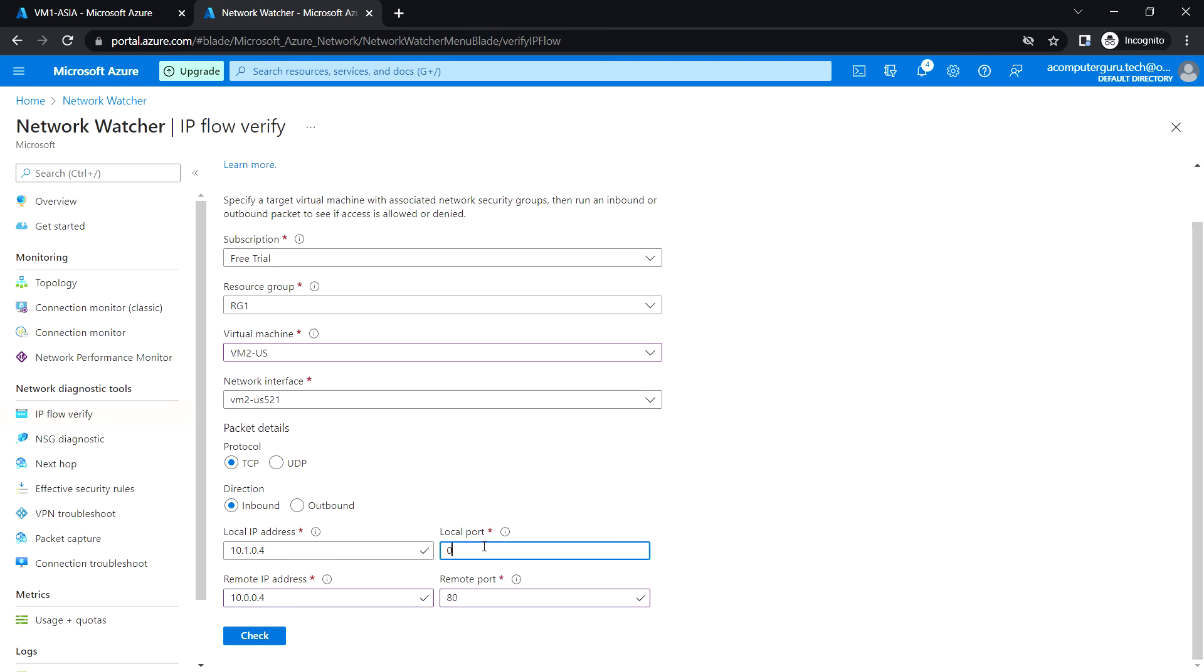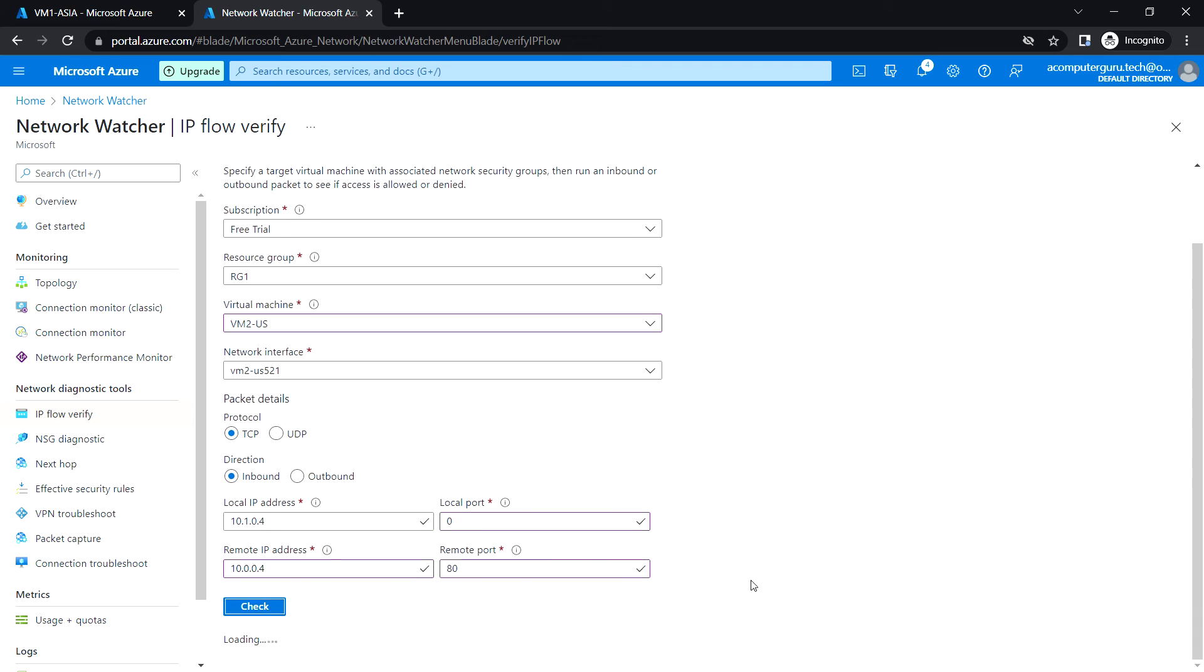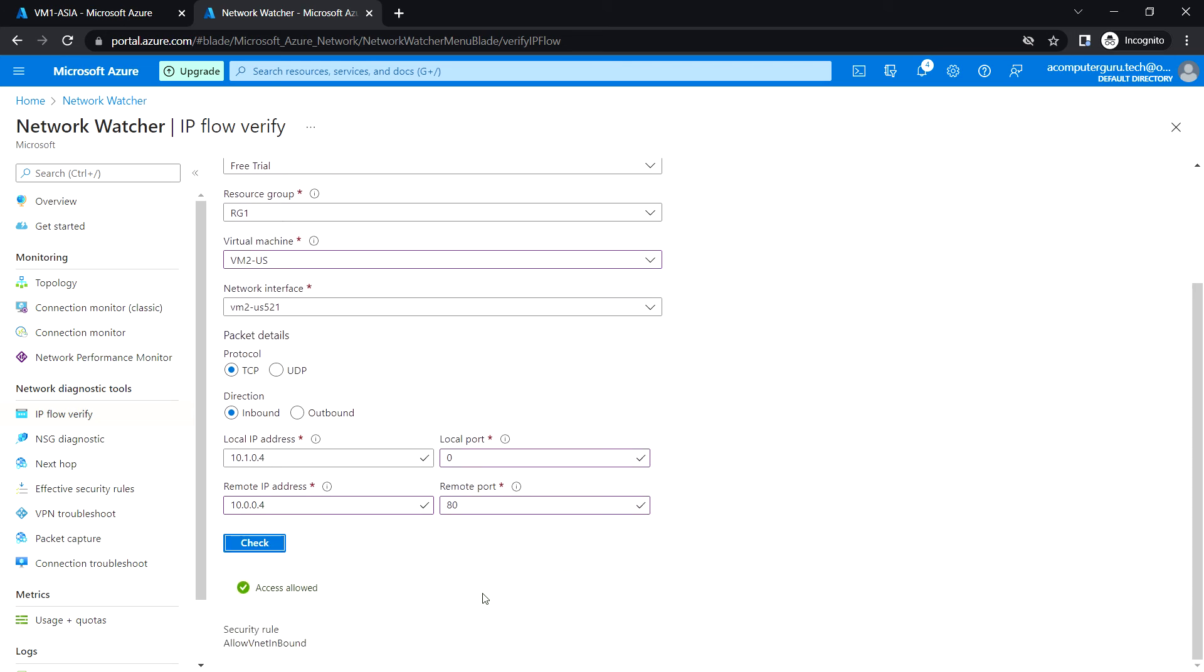Let's wait for the check to be completed. We can see that access is allowed from VM2 to VM1 through this security rule. We have allowed VNet inbound, which is allowing the traffic from VM2 to VM1.